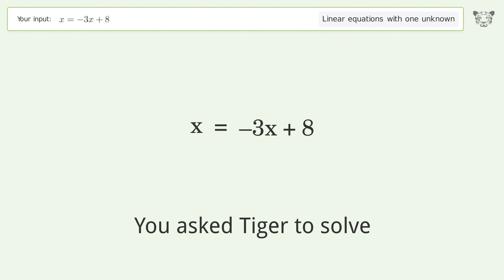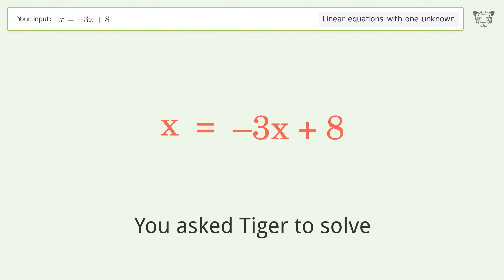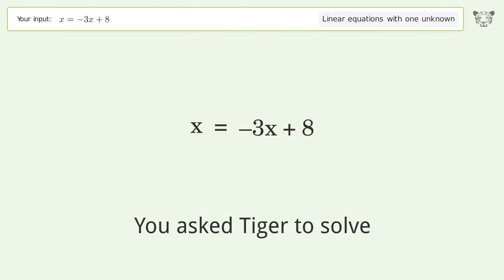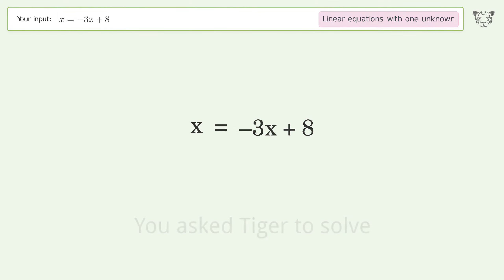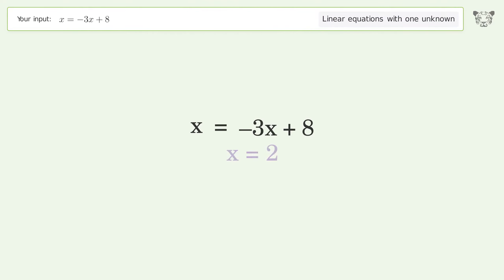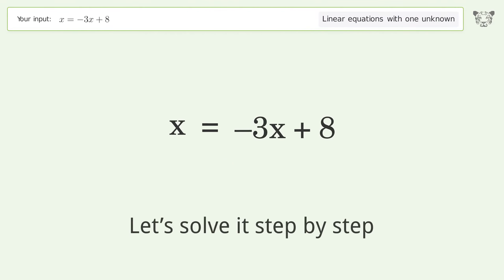You asked Tiger to solve. This deals with linear equations with one unknown. The final result is x equals 2. Let's solve it step by step.